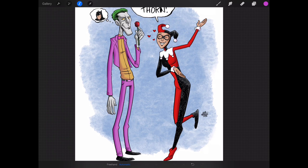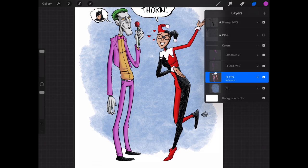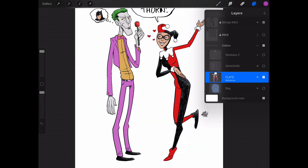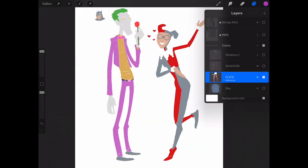I can change any element that's colored in this image because I've gone ahead and I've separated each element into its own flats.